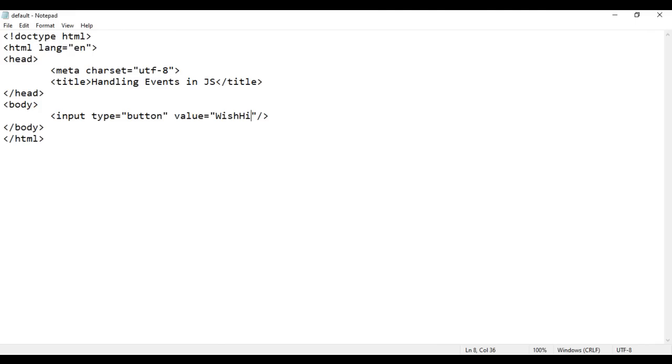Now what I want is: if I click on this Wish Hi button, I want an alert box saying hi. How do we do that? We take help of, as I told, either inline JavaScript, embedded JavaScript, or external JavaScript. In inline JavaScript, we add an event — onClick. onClick is a mouse event; it is triggered when we click on that button.